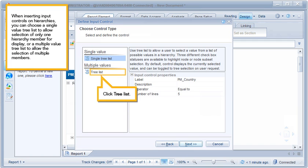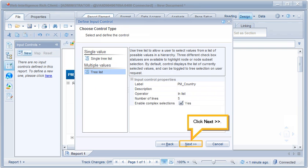When inserting input controls on hierarchies, you can choose a single-value tree list to allow selection of only one hierarchy member for display, or a multiple-value tree list to allow the selection of multiple members. Click Tree List, then click Next.